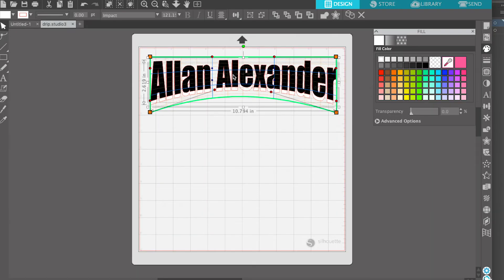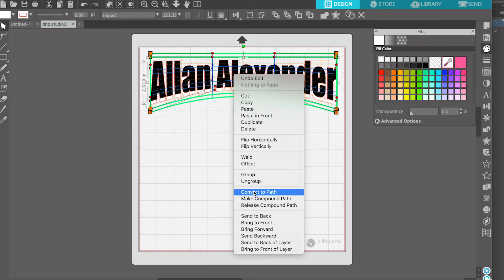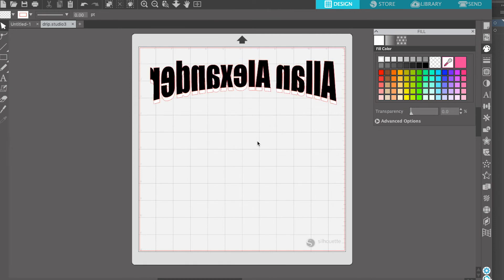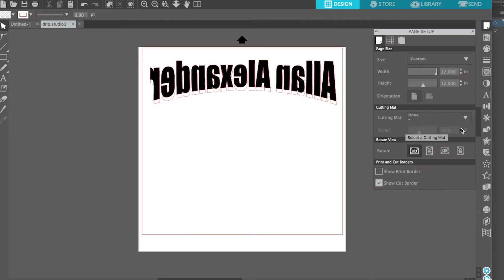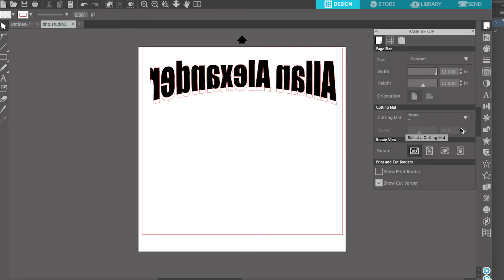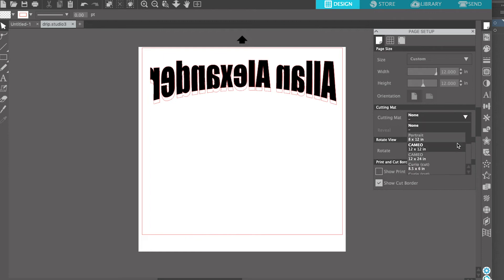Before we send this to the Cameo, we're going to select it and then flip horizontal so it's backwards. Then we go to Page Setup to make sure everything is set up correctly. We want to put it on a 12 by 12 inch cutting mat. If you know how to cut without a cutting mat, you can select 'None' and the cutting mat previously shown in Silhouette Studio will be gone. But in this case, I'm just going to leave it as the Cameo 12 by 12 inch cutting mat.